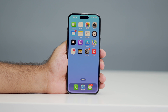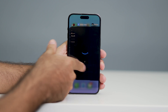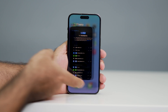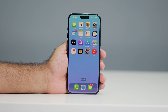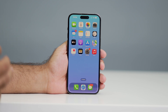Hey everyone, welcome back to another video. In this video I'm going to talk about how to close apps on your iPhone. We might be using a lot of apps, and they might already be running in the background. I'm going to demonstrate how to close a single app, how to close a particular app, and also how to simultaneously close two apps and three apps at a time.